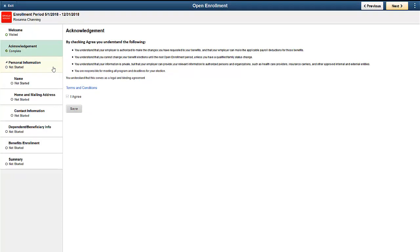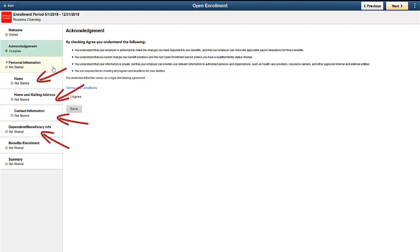The Activity Guide Composer enables you to add or delete steps that are necessary for your process. For example, your employees can review and update personal information, dependents, and beneficiary details.